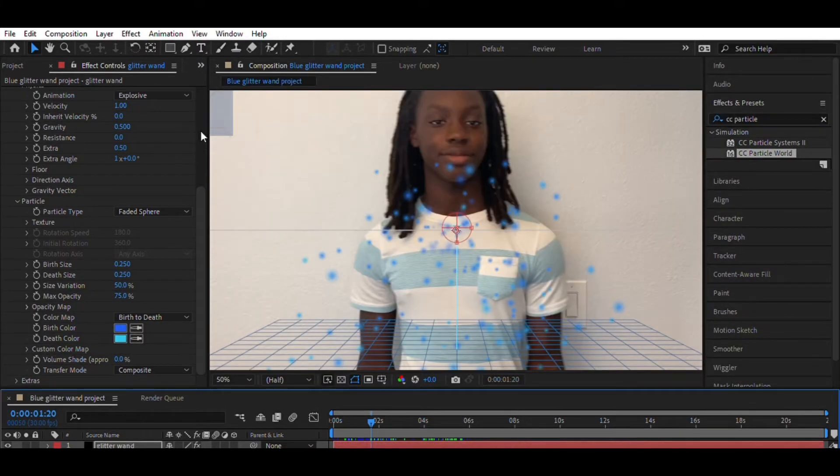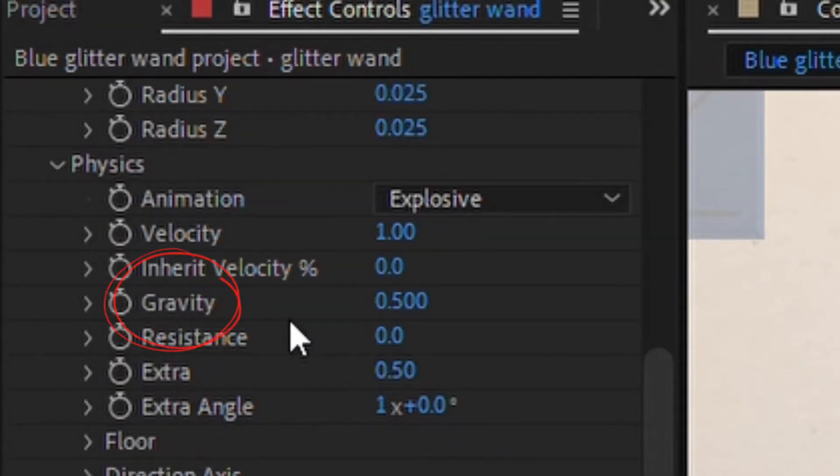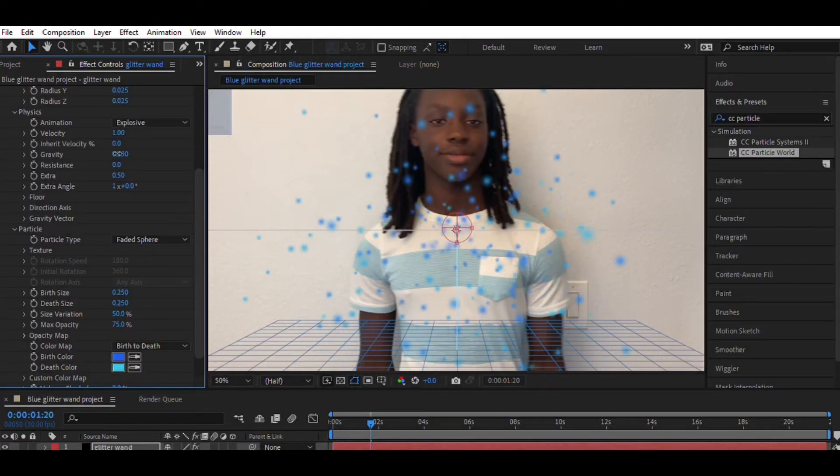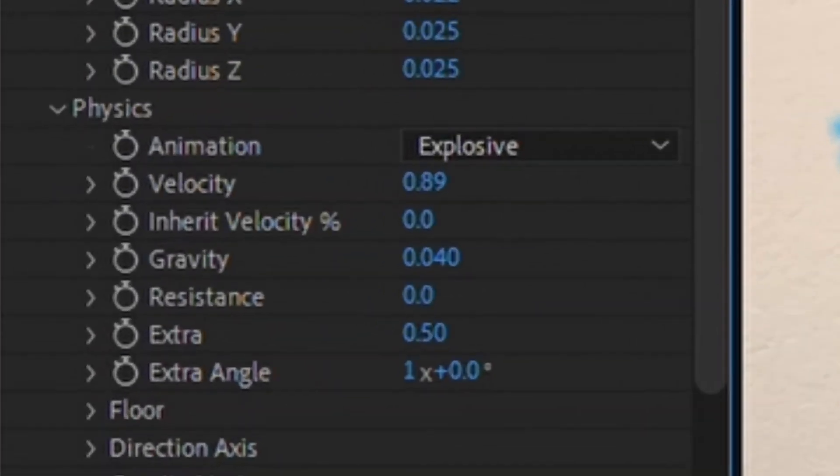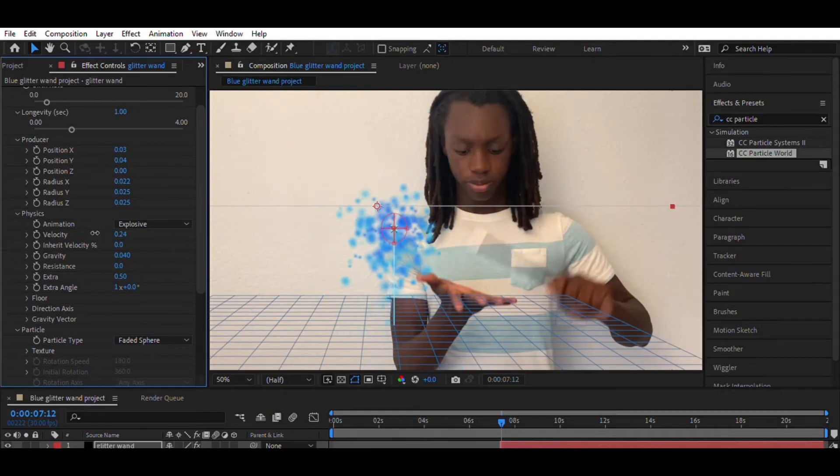Next, I'm going to change the gravity so the particles look like they're falling more lightly. Now I'm going to move the velocity so the points of the particles are about the same size as my wand.